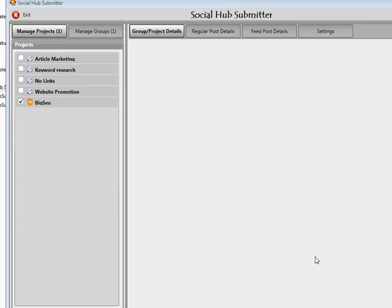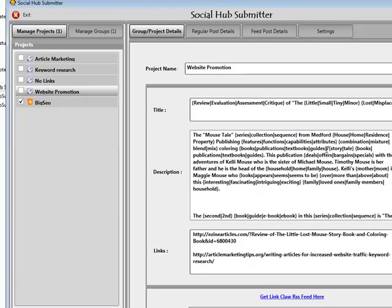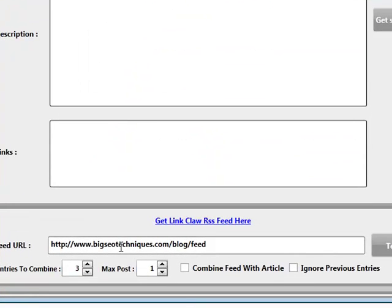Feed projects are slightly different when comparing them to regular projects. On regular projects you're actually feeding the description, the title and the links. With feed projects we're having an interval of check to go ahead and view that feed and see if there's been any new entries, or working with previous entries and taking the description and contents from there, rather than having you input it — unless you're working with the combined feed with article option.